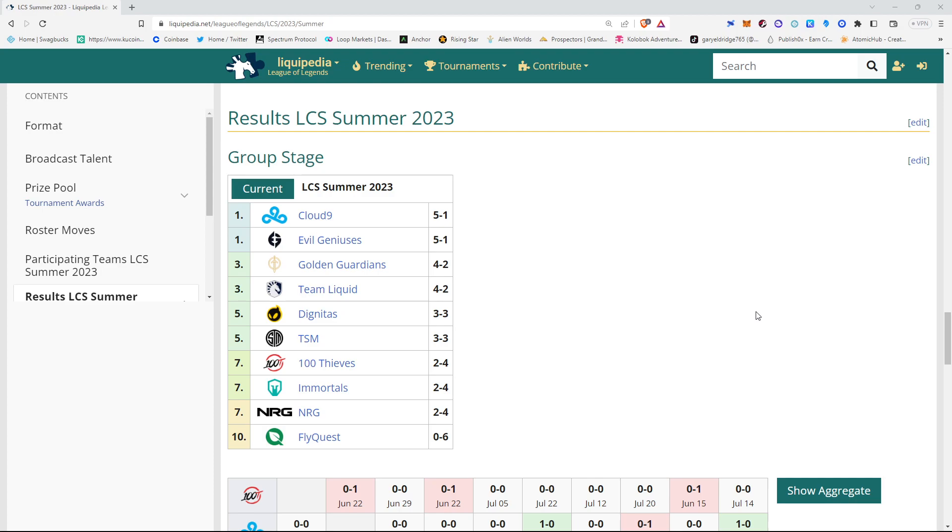And, somehow, FlyQuest is in last place at 0-6. They have started to look a bit better. But, they really need to get their act together. They want to make the playoffs this split. 0-6 is really rough. The best they could do is 12-6. And, I just don't even see that happening.